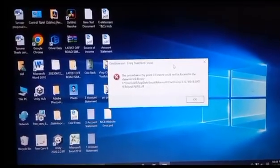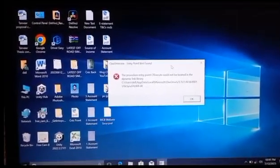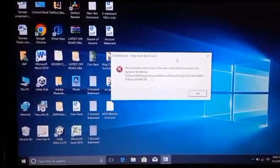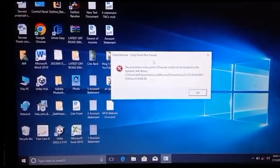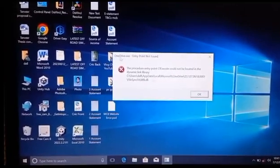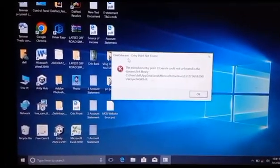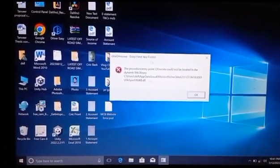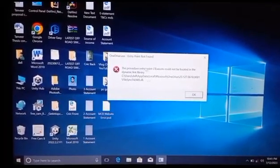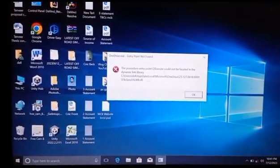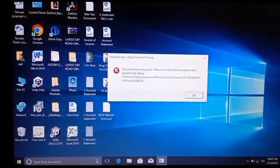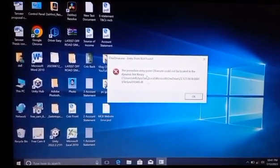Viewers, whenever I turn on my PC and then sign in to Windows 10, this error pops up which is OneDrive.exe entry point not found. The procedure entry point CF Execute could not be located in the dynamic link library.